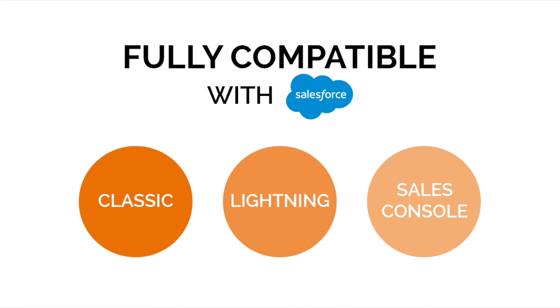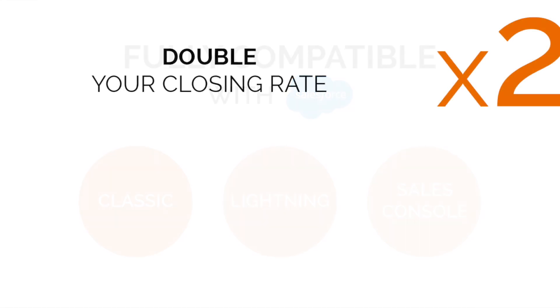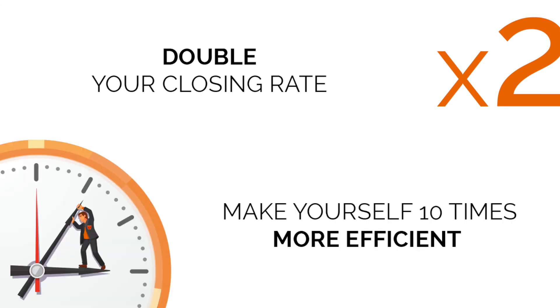Selling has never been easier, more efficient or more streamlined. Well what are you waiting for? Double your closing rate and make yourself ten times more efficient using Tilki.